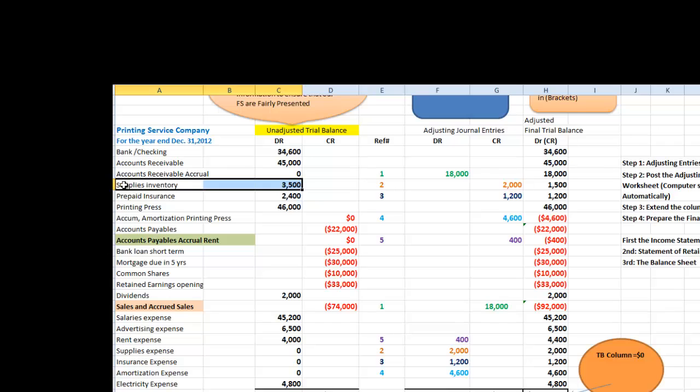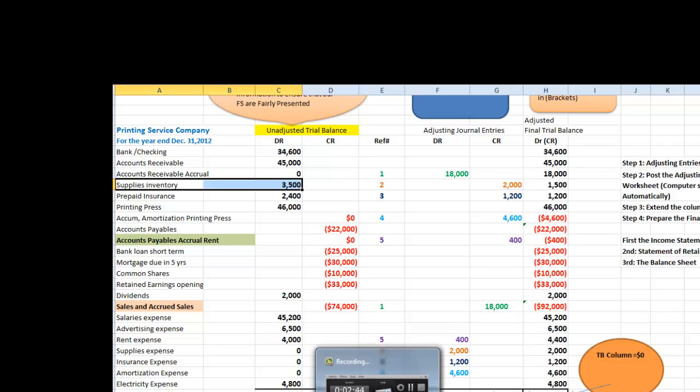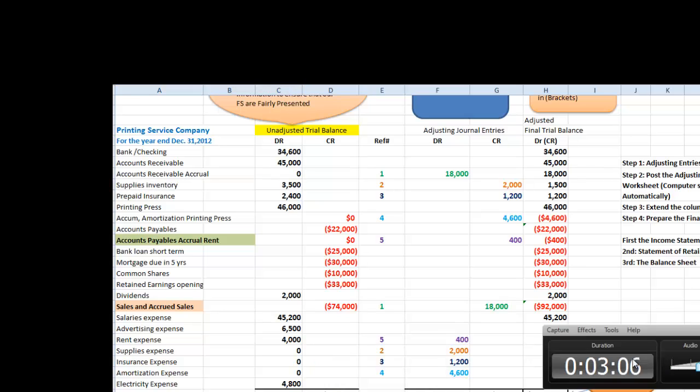If we note on December 31st, 2012, my supplies inventory has a balance of $3,500. We have taken a physical count at the end of the year and we noted that there's only $2,000 of supplies. Let us see what is the adjusting entry to record the proper amount.